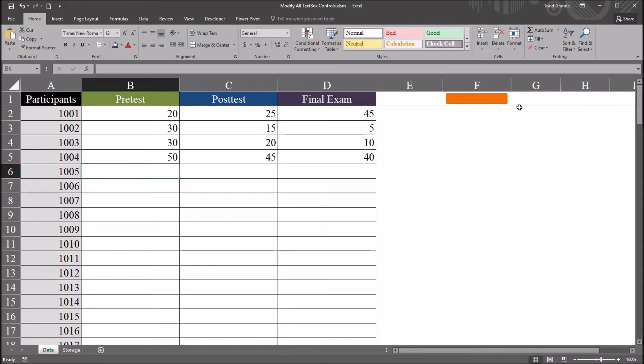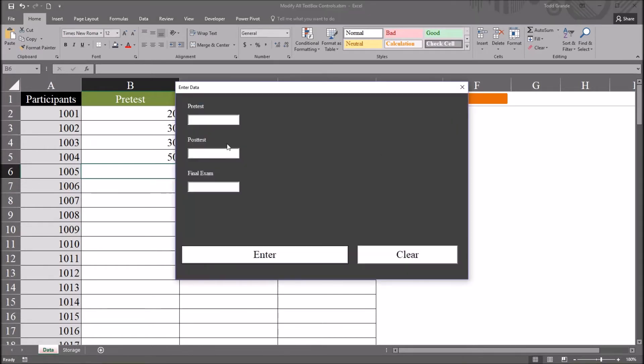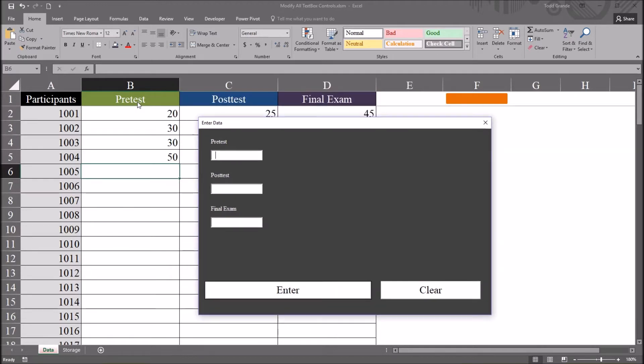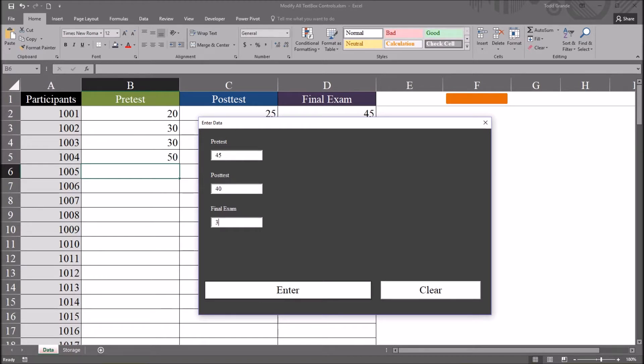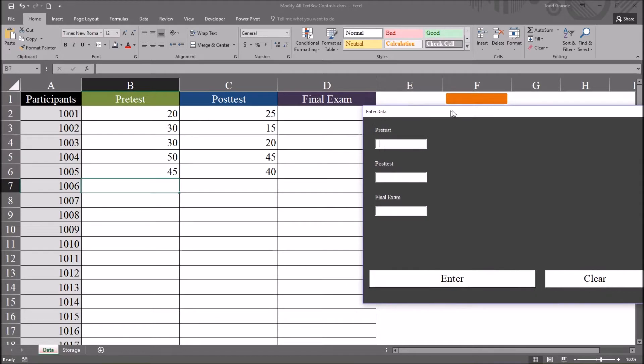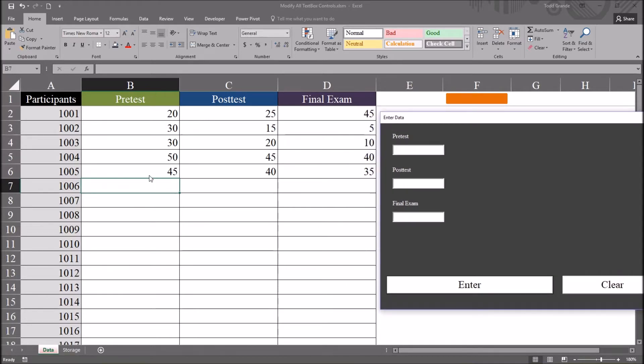And I have this user form already set up. It's associated with this orange rectangle in the top right, and it has three text boxes that correspond to the three variables I have here: pre-test, post-test, and final exam. So I can enter three scores in these text boxes and press enter,